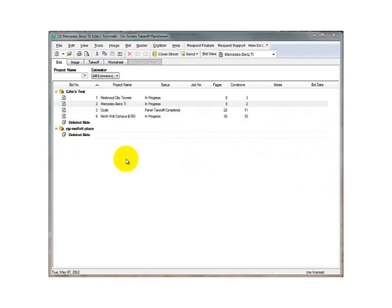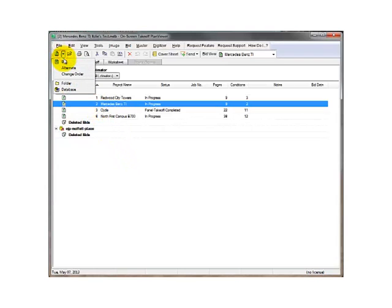This is the home screen when you open On-Screen Takeoff. To start a new bid, click the bid icon from this drop-down menu.